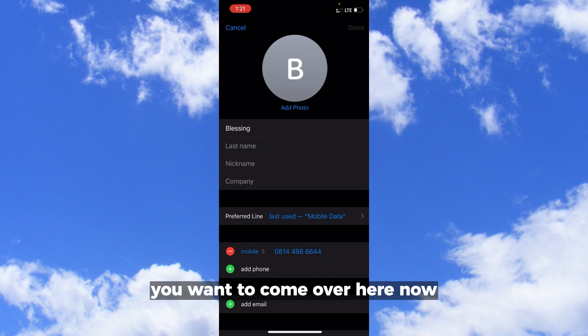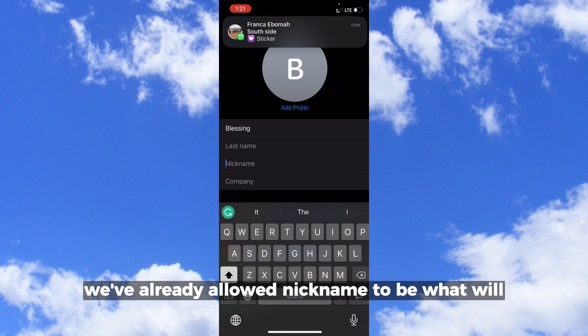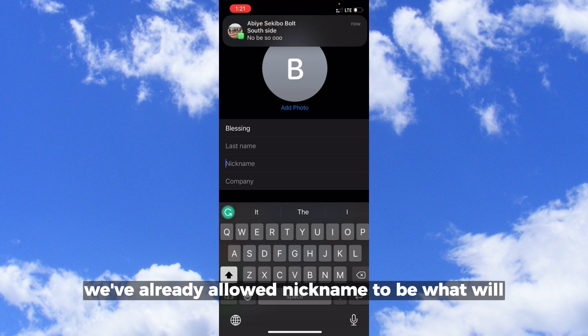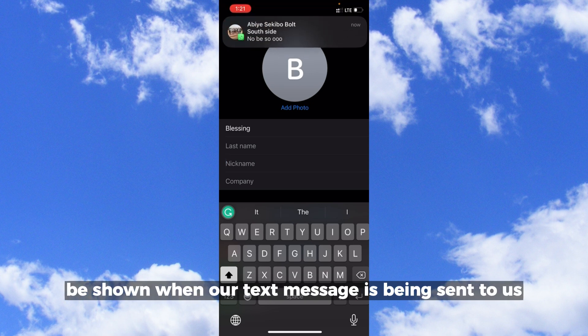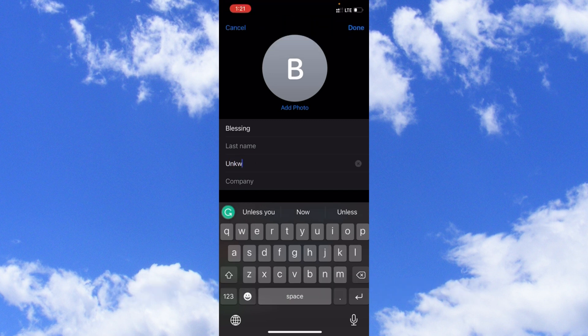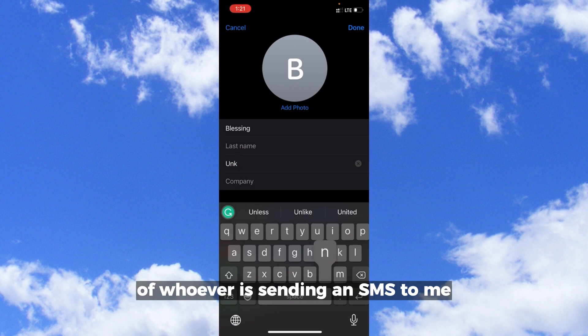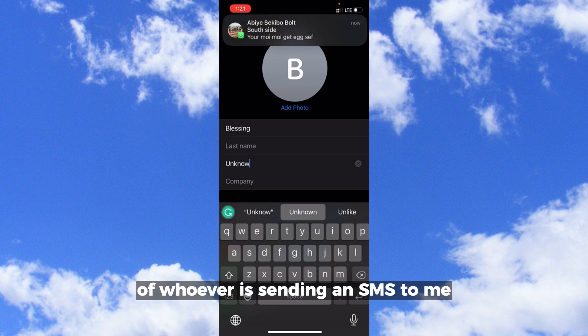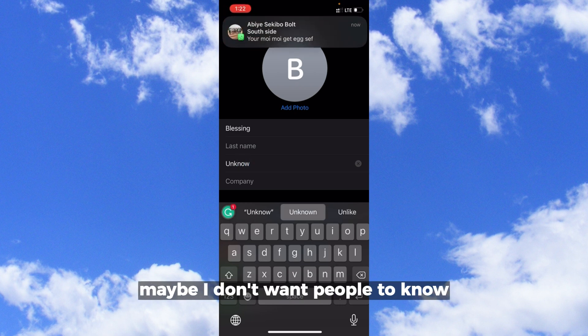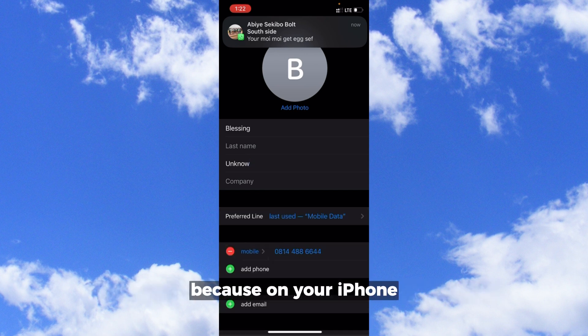When you tap on nickname, you want to come over here. Because in our settings we've already allowed nickname to be what will be shown when our text message is being sent to us, I'm just going to type whatever I want here. I'm going to be protecting the name of whoever is sending an SMS to me. Maybe I don't want people to know that this is the person that sends an SMS to me, because on your iPhone there's no particular way of hiding the name of the sender of SMS.